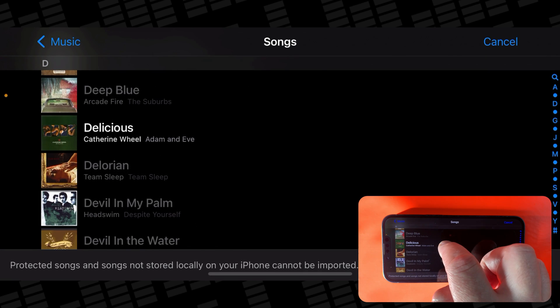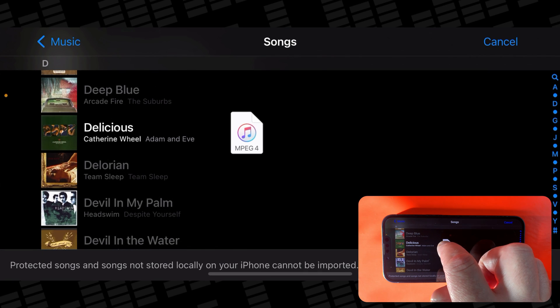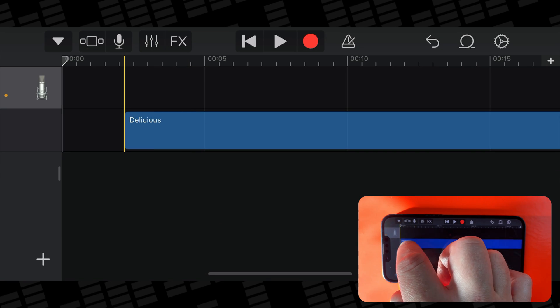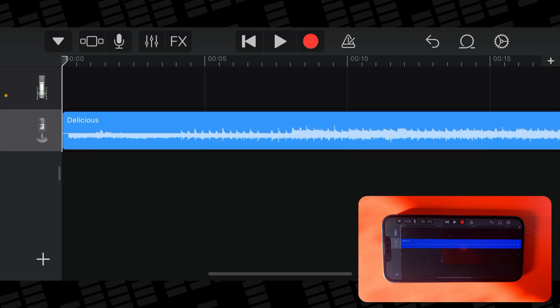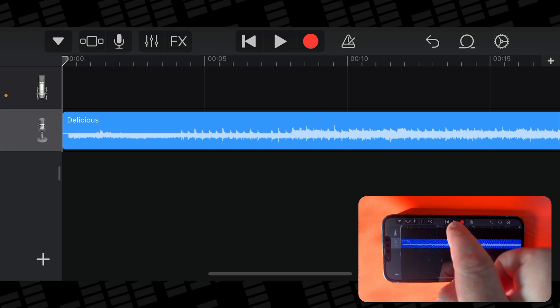Once you've found the song you want to bring in, again tap, hold, and drag it into a track.